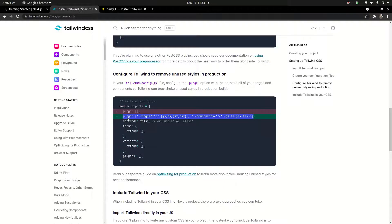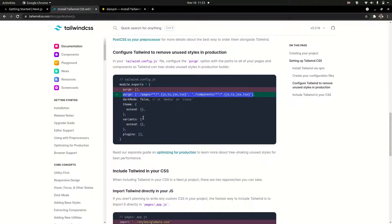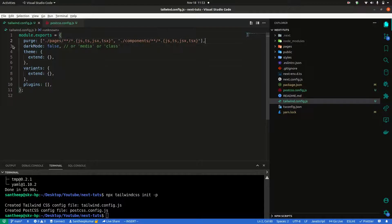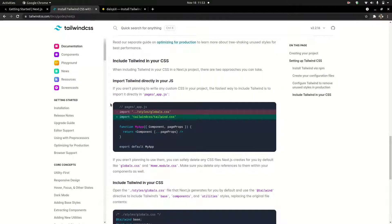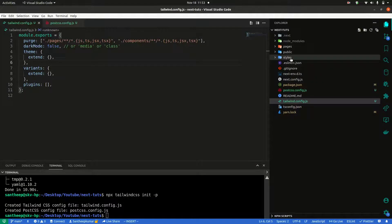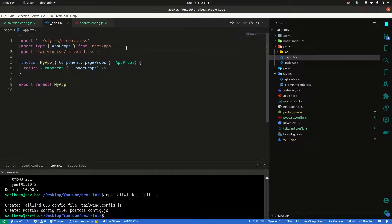That's it. We are not going to implement dark and light mode. Our setup is done. Include Tailwind in your CSS. Import it — I think inside app.js, inside pages/_app.js — we can just include this.